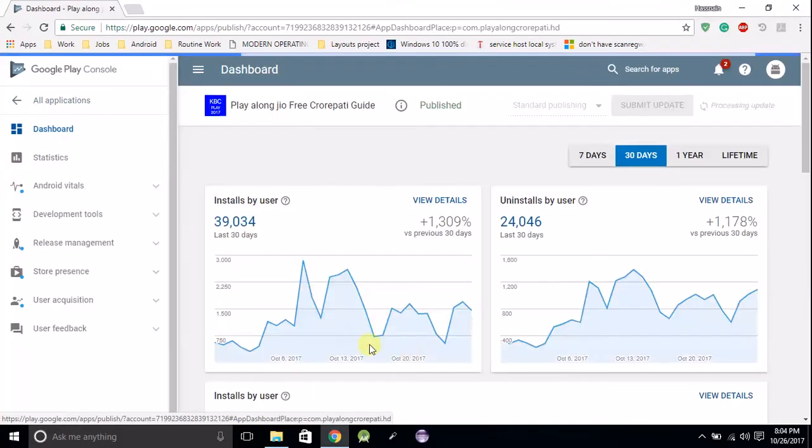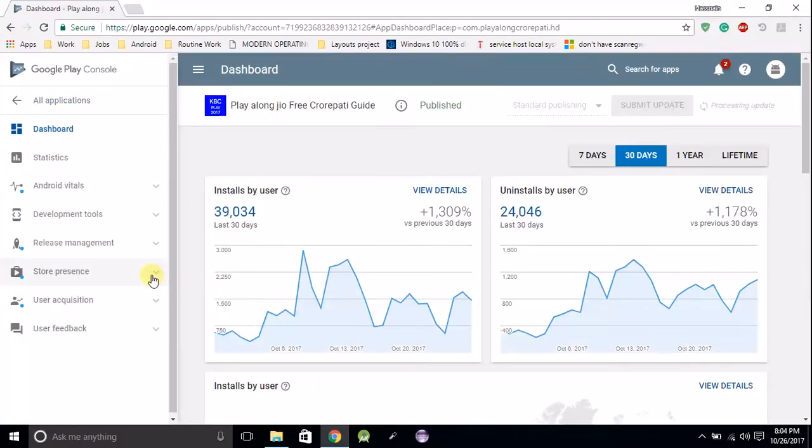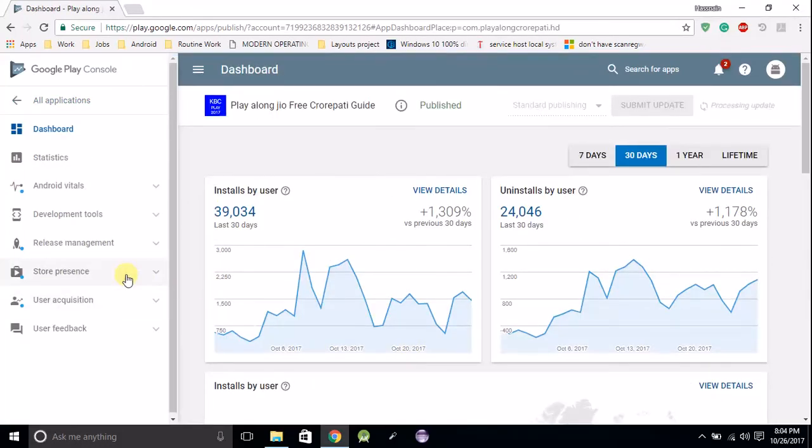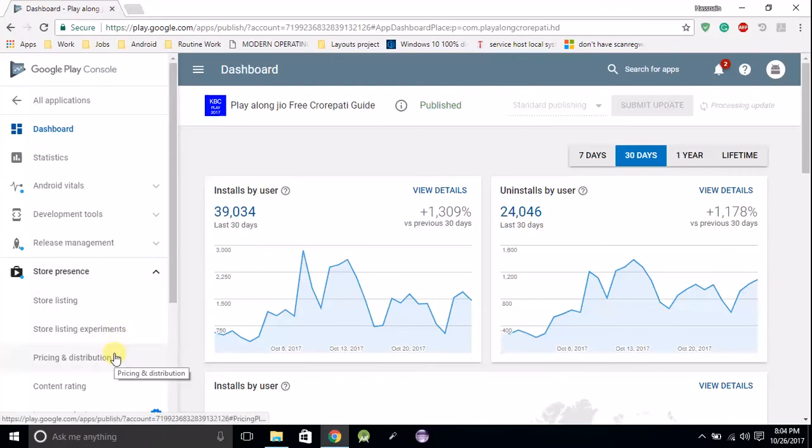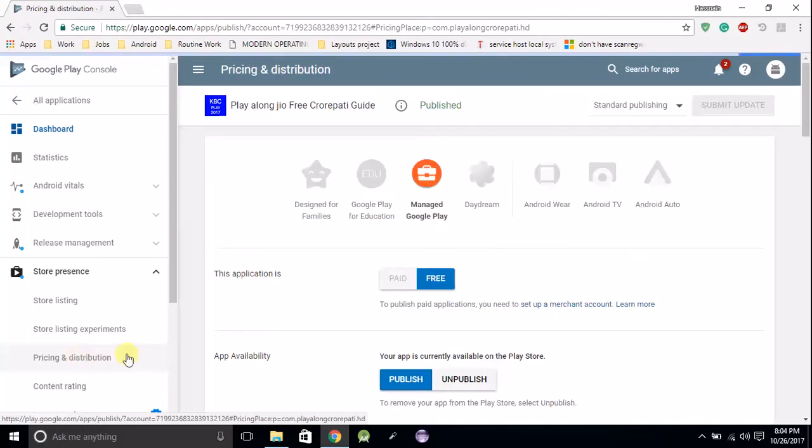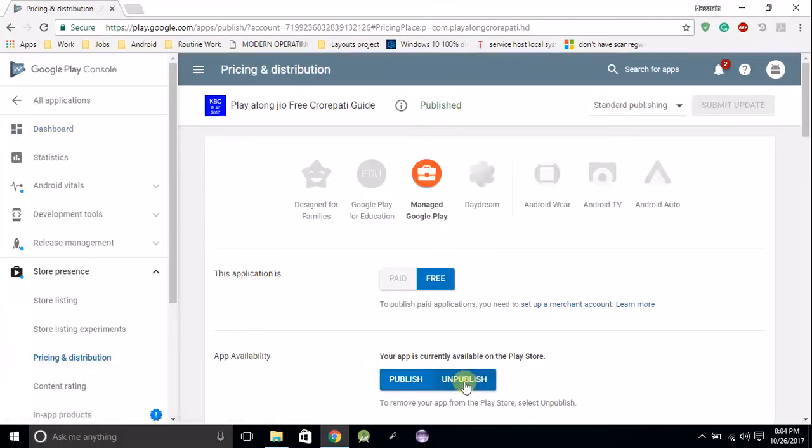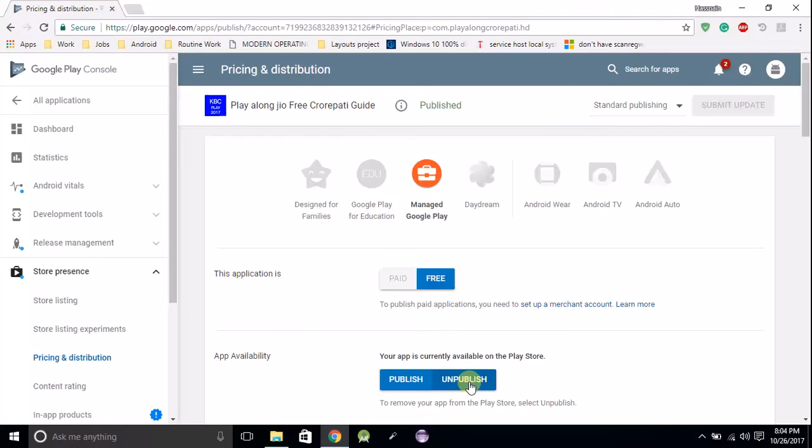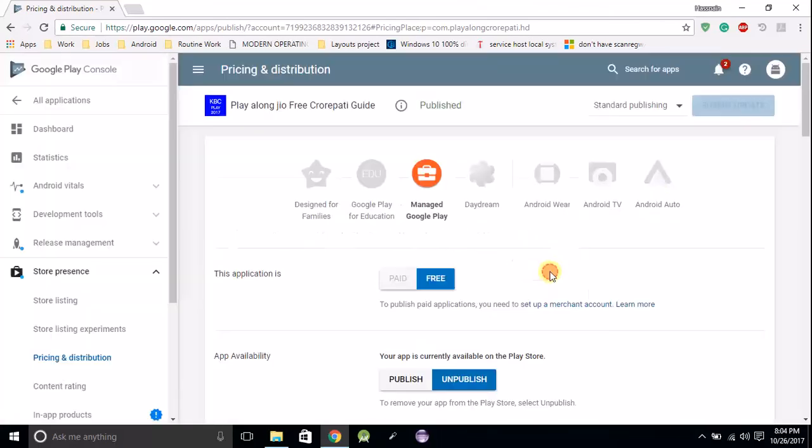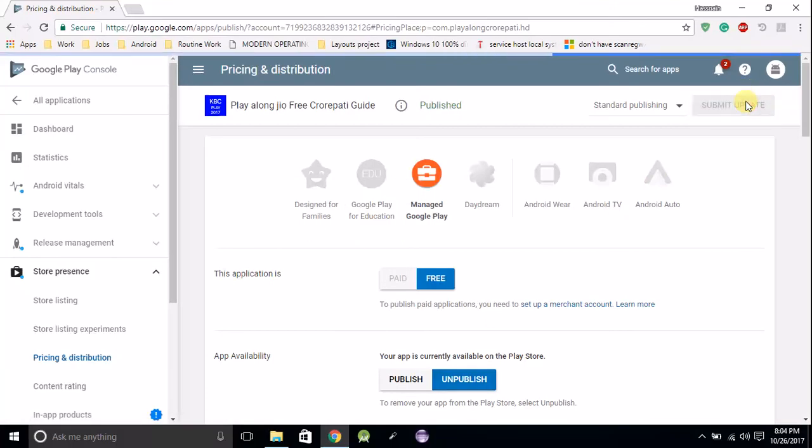Click here and now go to Store Presence, then go to Store Pricing and Distribution where you can see the unpublish button. To unpublish your app, click on it. If you really want to unpublish it, click on the confirm button and hit the submit update button at the top right side.